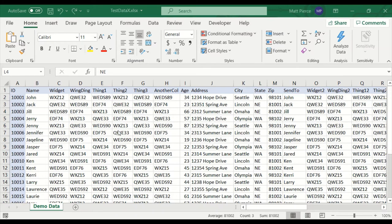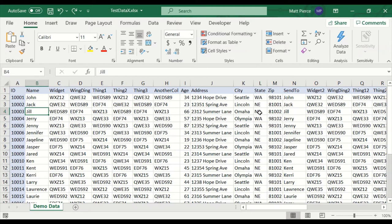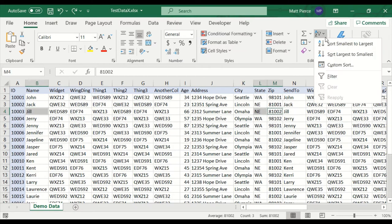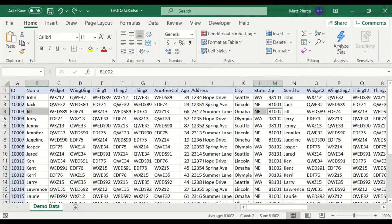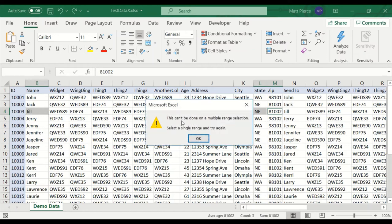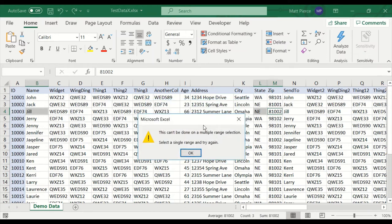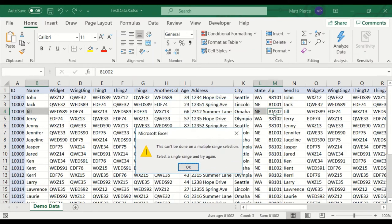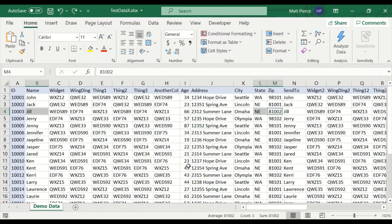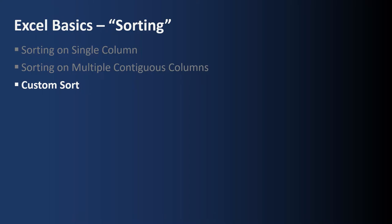So what would happen if I selected disjointed cells? Let's try this name and state and zip. So they're disjointed. Let's do the sort A to Z and we're going to get an error. This can't be done on a multiple range selection. There's one part of the range. There's another part. They're not contiguous. So I have to select a single range. So you can't do it.